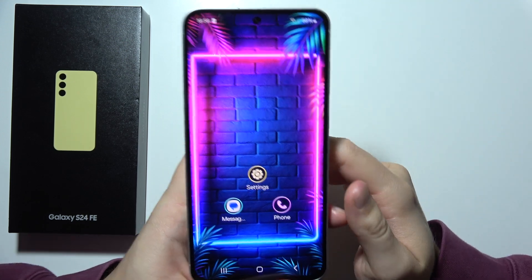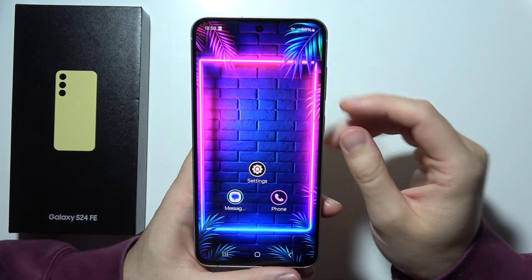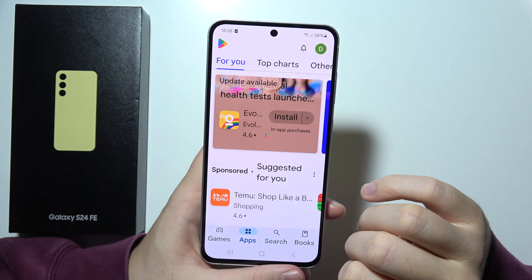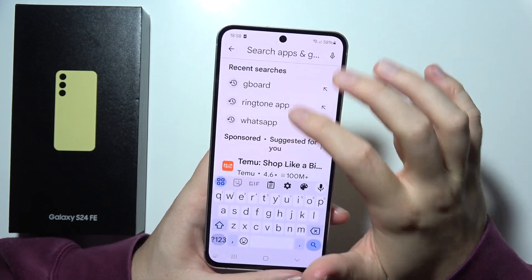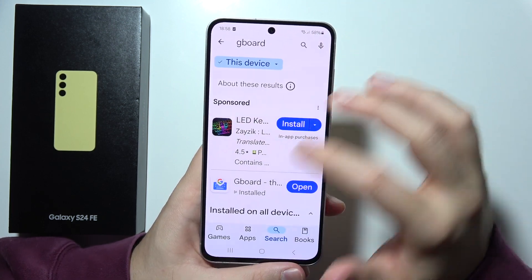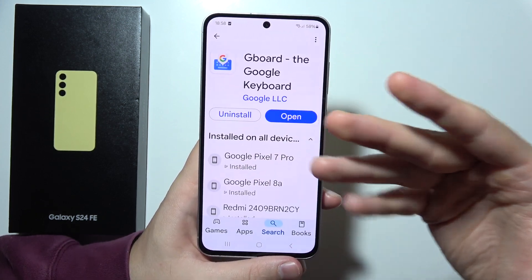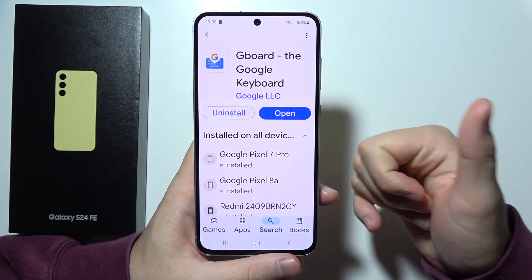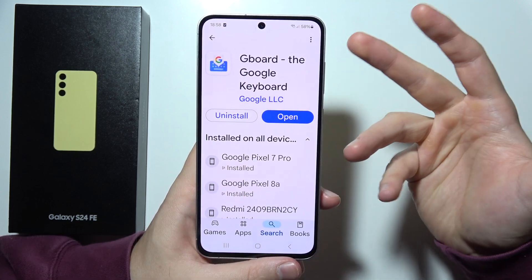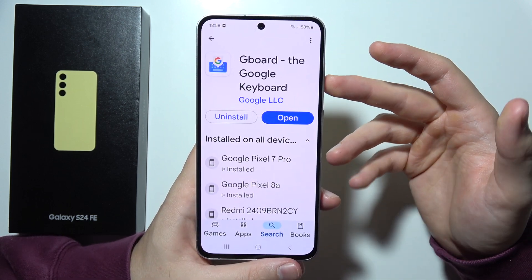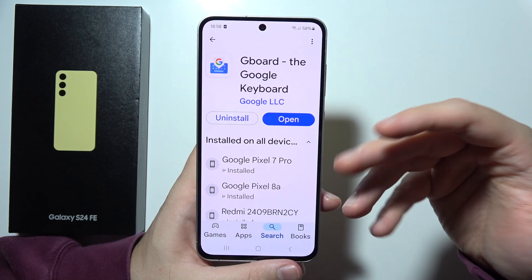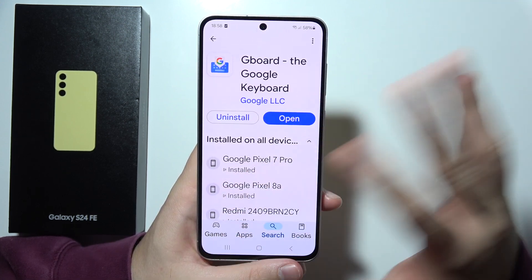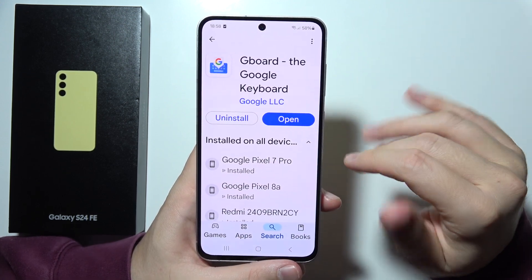To change the keyboard theme on the Samsung S24 FE, first you will have to go into the Google Play Store and download the Gboard application. Because on the Samsung keyboard, you can only switch between the dark and the white theme — so if you're looking to set a photo, your picture, custom color, or any other custom option on your keyboard, Gboard is what you need.